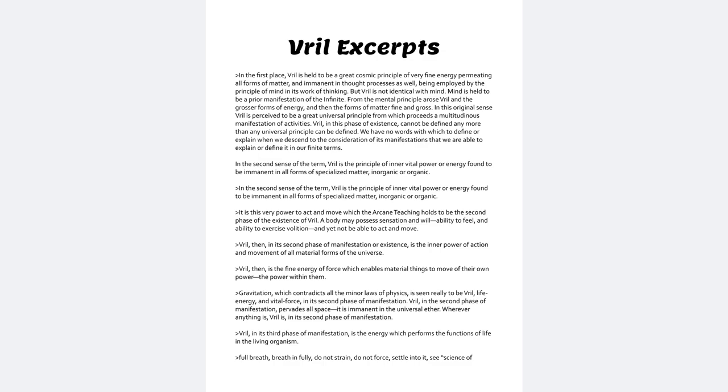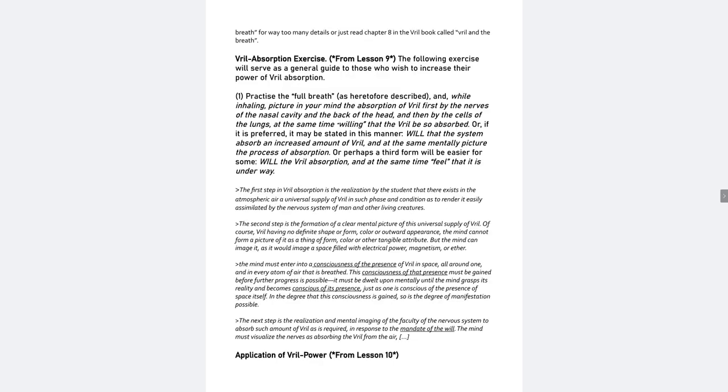Hold breath. Breathe in fully. Do not strain. Do not force. Settle into it. See. Science of breath. For way too many details, or just read chapter 8 in the Vril book called Vril and the Breath.